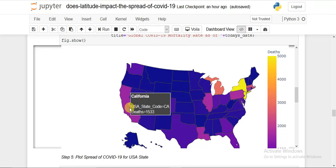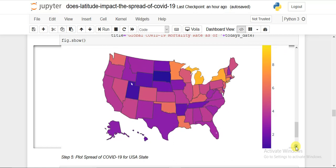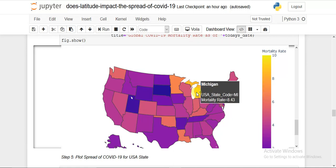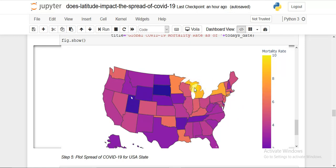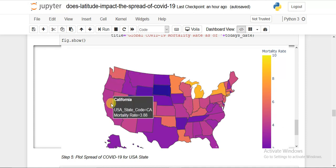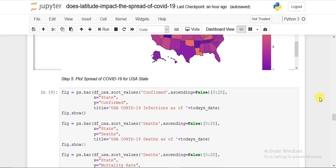Looking at the total deaths map — it follows confirmed cases since mortality policy within a country is homogeneous: the medical equipment and decisions are taken uniformly. So within a country the comparison is less meaningful than across countries. Looking at the mortality rate map, New York is high but Michigan is even higher. Washington and California are performing fairly, and Texas has a mortality rate of just 2.67%.